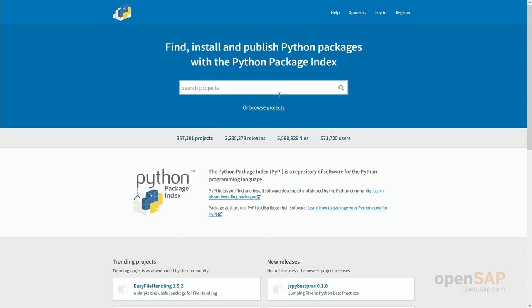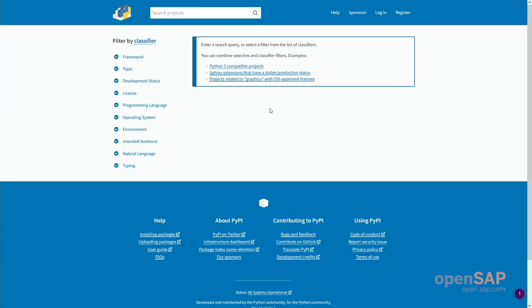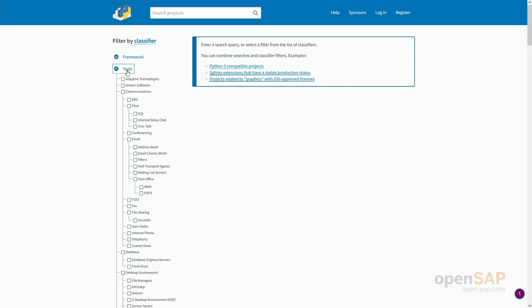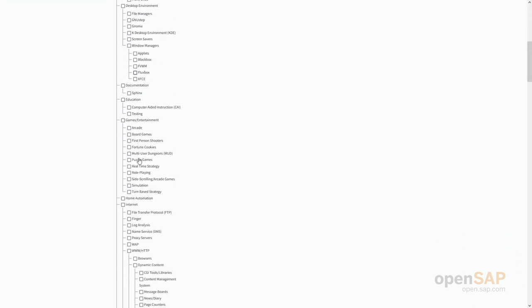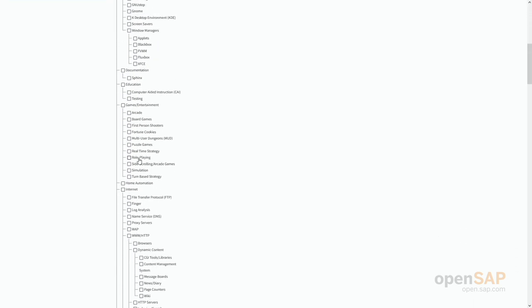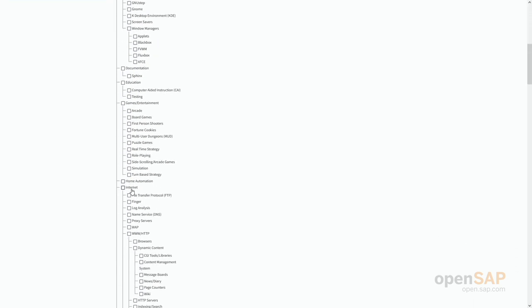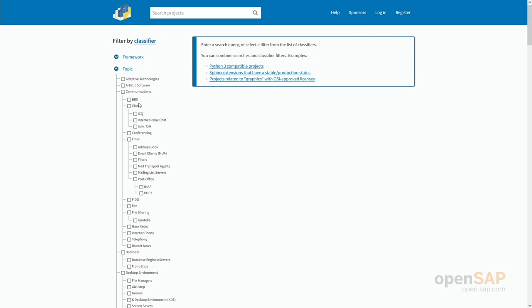You could browse for these projects. If you're searching for a certain topic you could go in here and you see, for example, if you would like to program something with communication, email, conferencing, then you can simply click on those. If you prefer on the other hand to do something with the internet or with games, then this might be the right option.